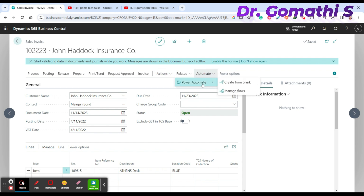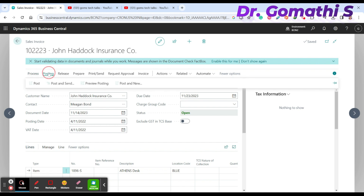You can also create automations or flows for this process, and you can send an email directly from here. That's beyond today's scope — today I just showed you how to create a sales quote.